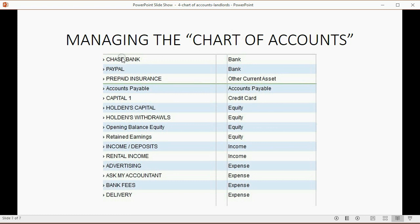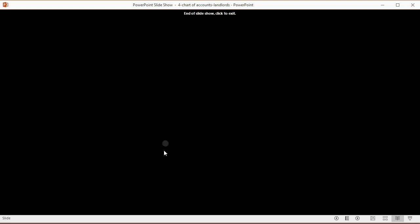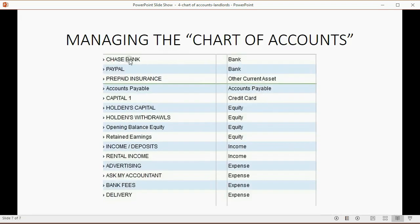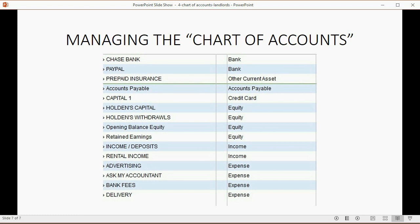The account type is what QuickBooks uses to determine functionality. For example, we chose Chase Bank as a bank type of account. By telling QuickBooks it's a bank type, QuickBooks knows that writing checks will decrease this account and deposits will increase it. We have to tell QuickBooks the account type so it knows how the account will function and where it belongs on reports. For now, just use the exact name and type from the list, and you can learn more about account types later.